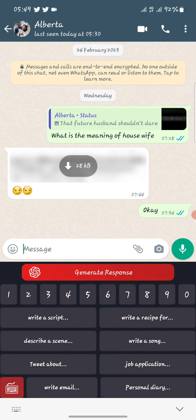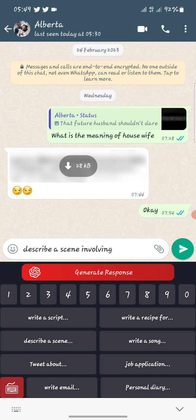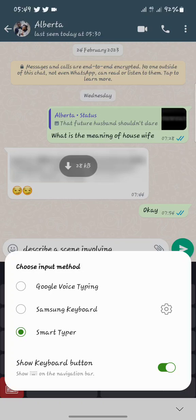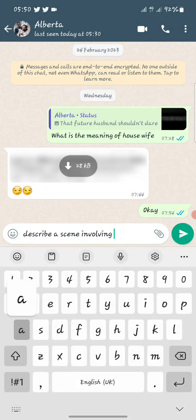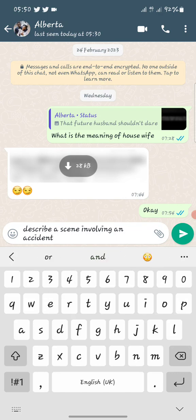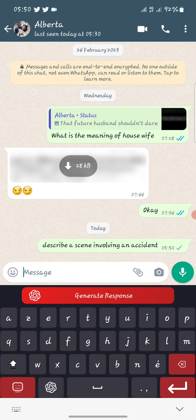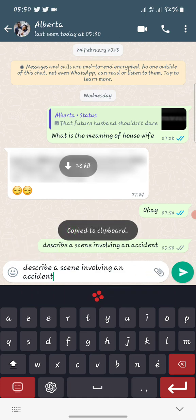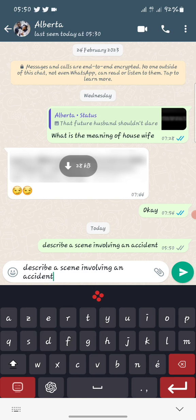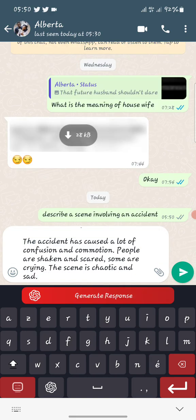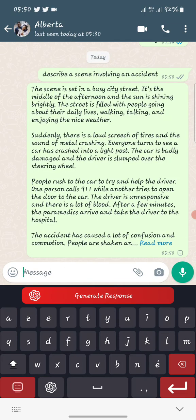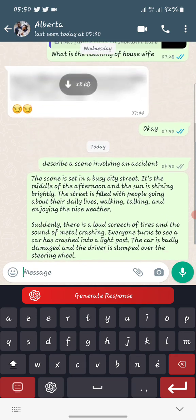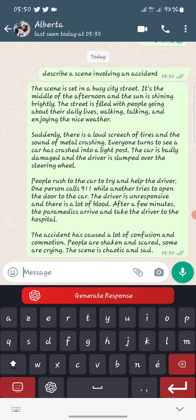There are other AI prompt options available — describe a recipe, write a song, job application, and lots more. For example, you can say 'describe a scene involving an accident,' copy that prompt, paste it in, and hit generate. It will describe everything for you in detail. If you're okay with it, just send it; if not, you can regenerate.